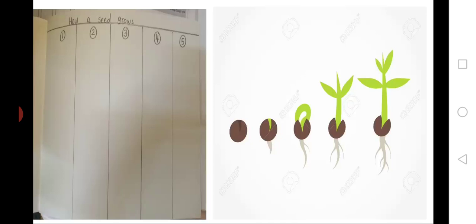Children, now think and draw. Where does the plant come from? Seed. Very good. Draw in box one. Now, what part of the plant will you see first? Root. Very good, children. Draw in box two.